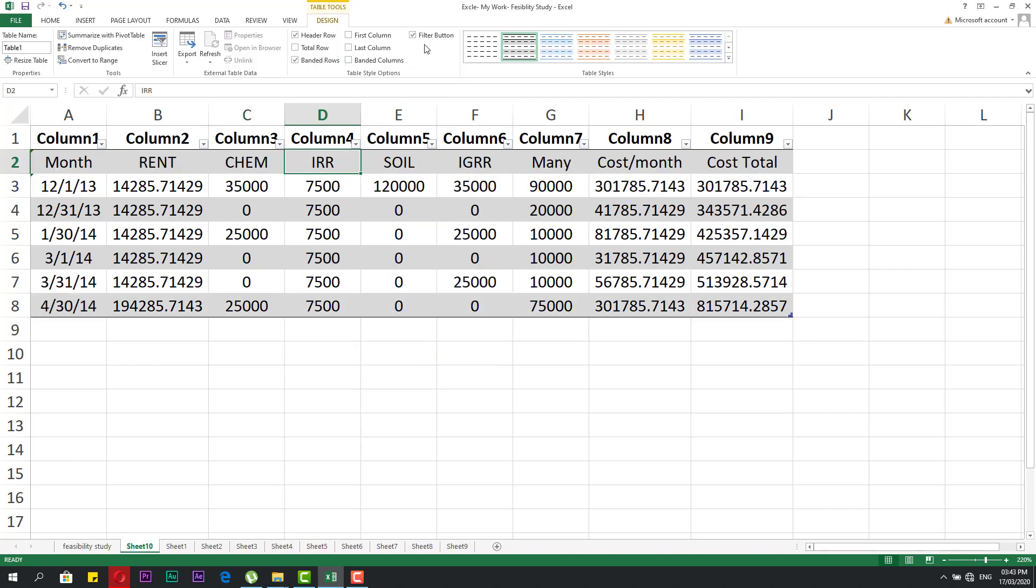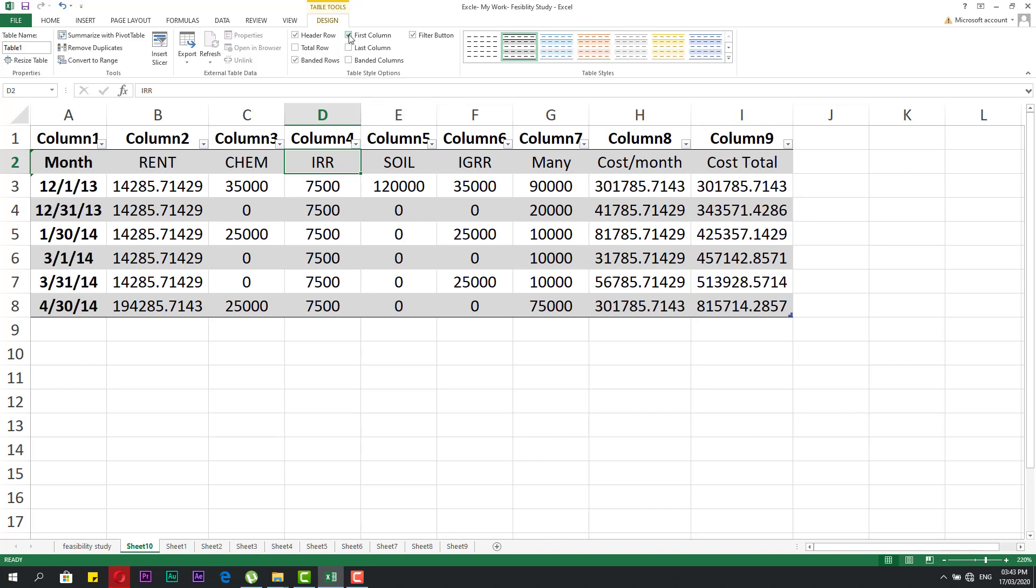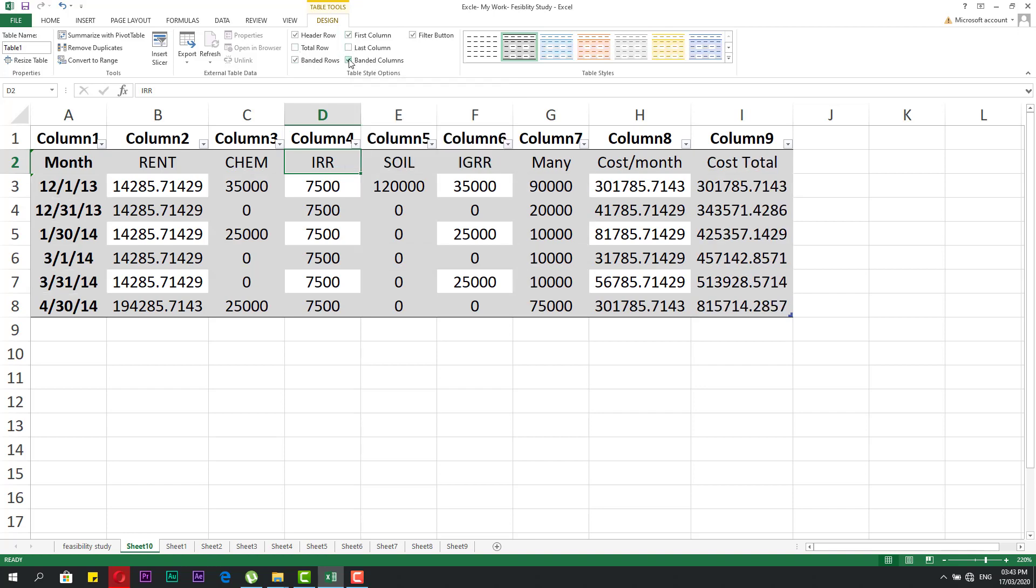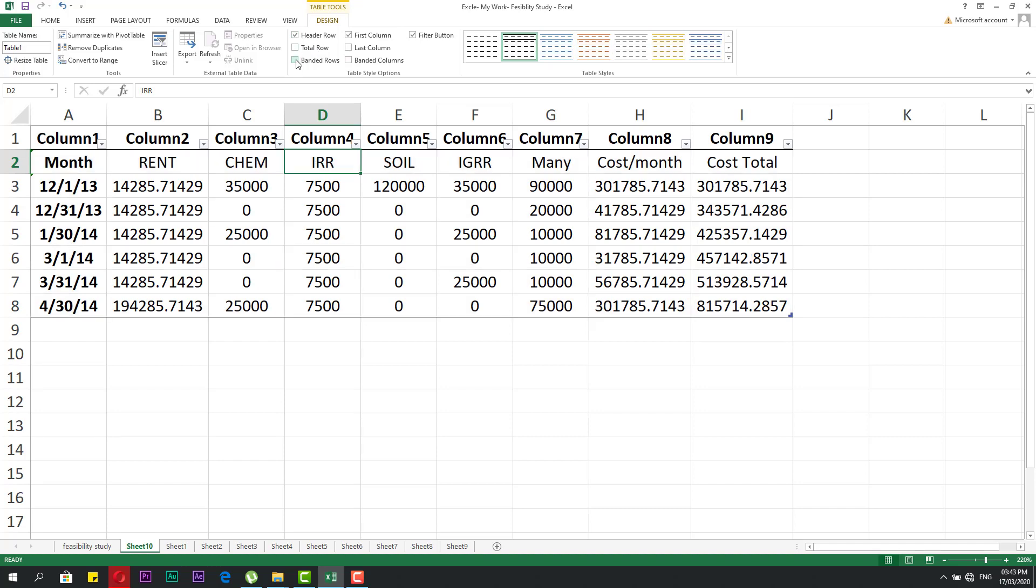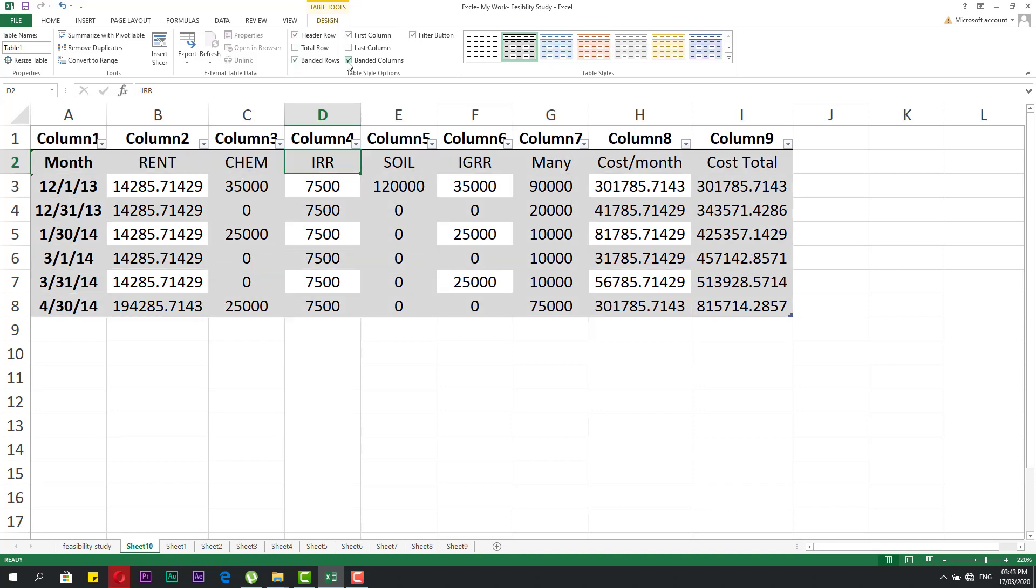You can cancel the filter from here if you don't need it. You can make the first column bold, or the last column, or use banded columns. You can add or remove banded rows. You can use banded columns and rows together, and you can also add a total row.